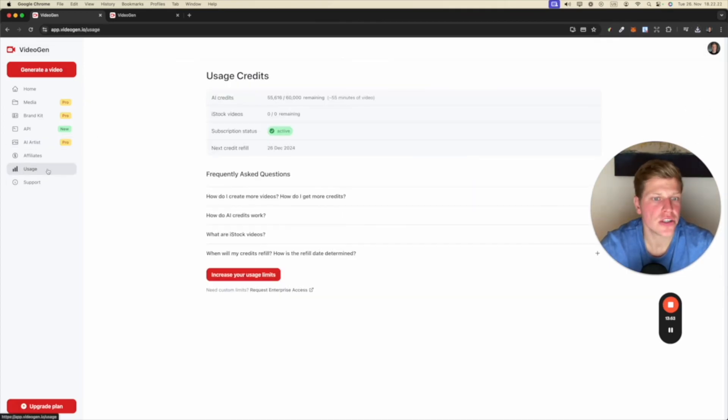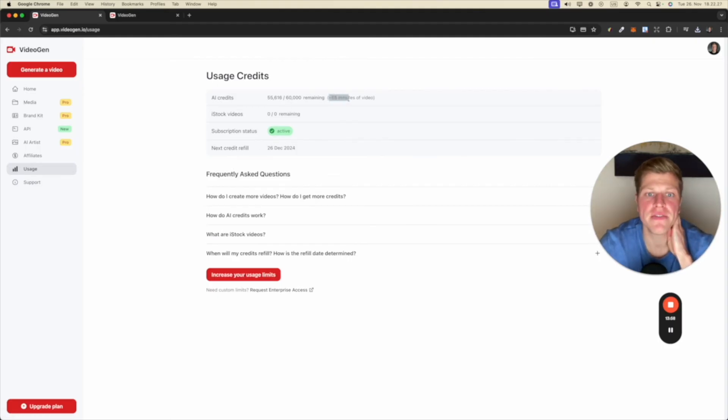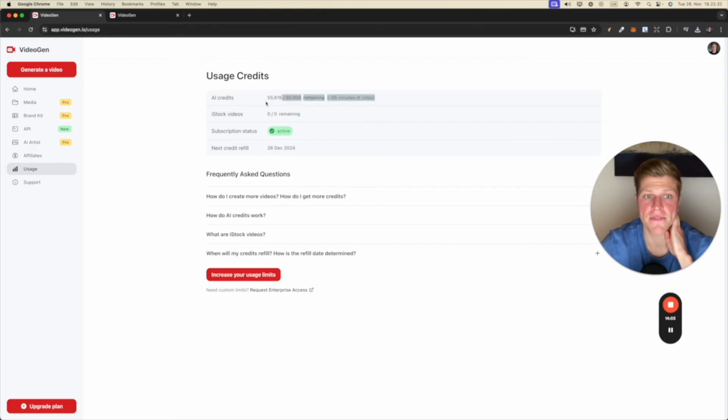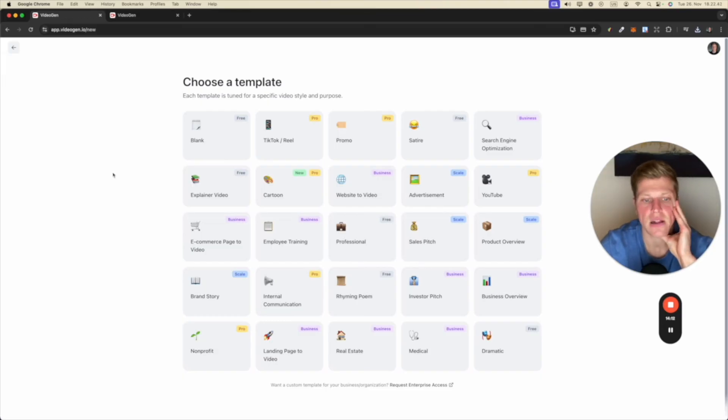Usage. So this is how much I've used. So I have about 55 minutes of video remaining. That's interesting. So I've used about four and a half thousand credits. So let's click generate another video and let's try something else.